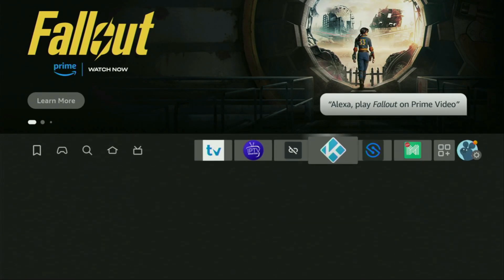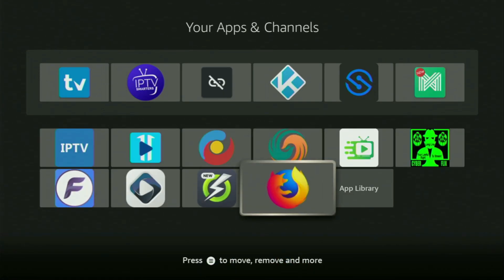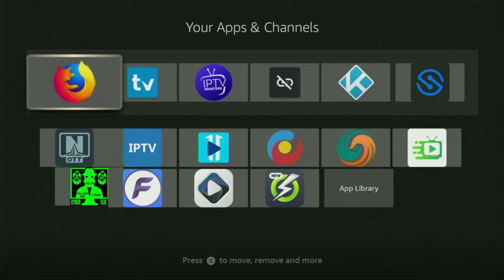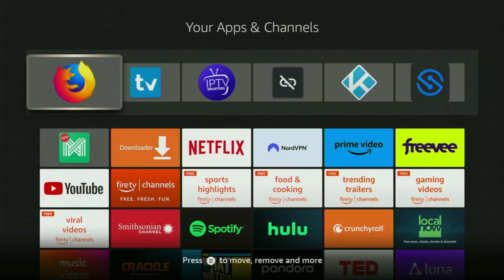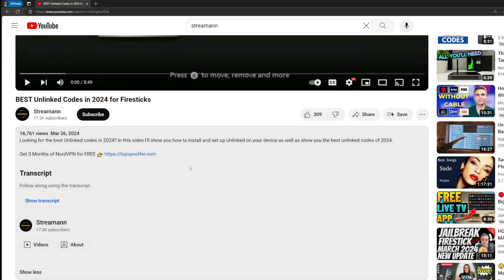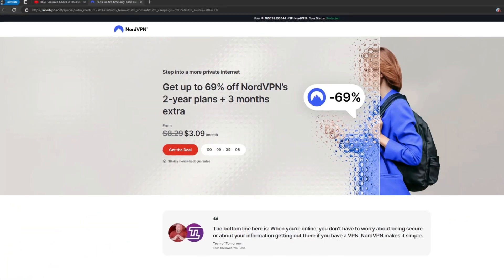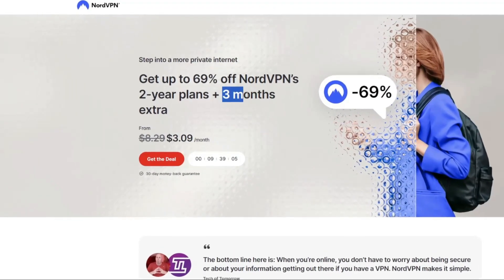Now let's go to the list of apps on your device. Scroll to the right side and open it. Scroll down and at the bottom you'll find Firefox browser, which we just installed. I recommend clicking the Options button on your remote — that's the button with three horizontal lines — then press Move to Front. This way Firefox will always be at the very top of your app list for easy access. Don't forget to keep your VPN connected to stay safe online. Use the link below or go to topvpnoffer.com for three months of NordVPN free. Subscribe to my channel for more Firestick content. Bye-bye!